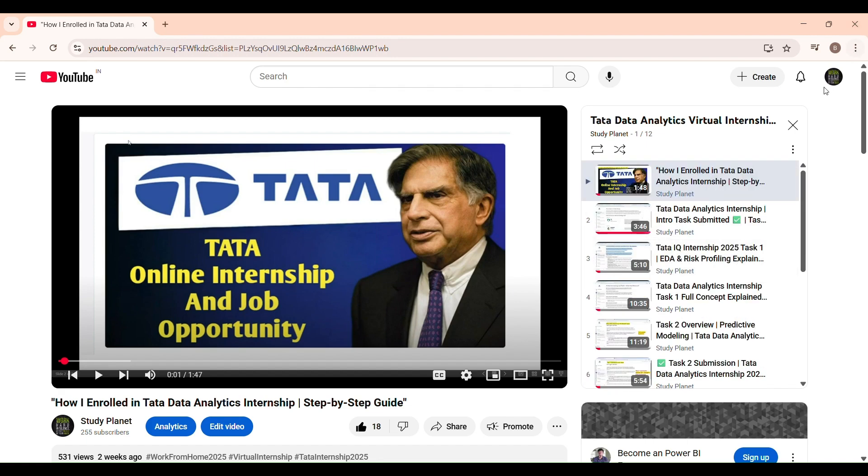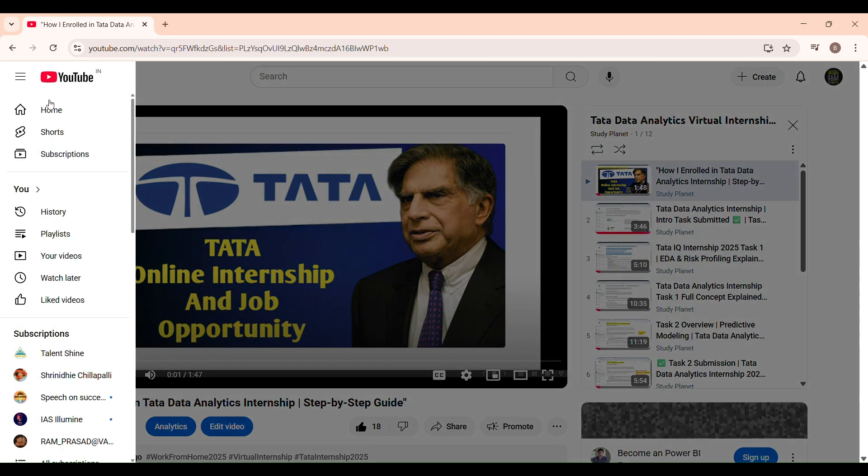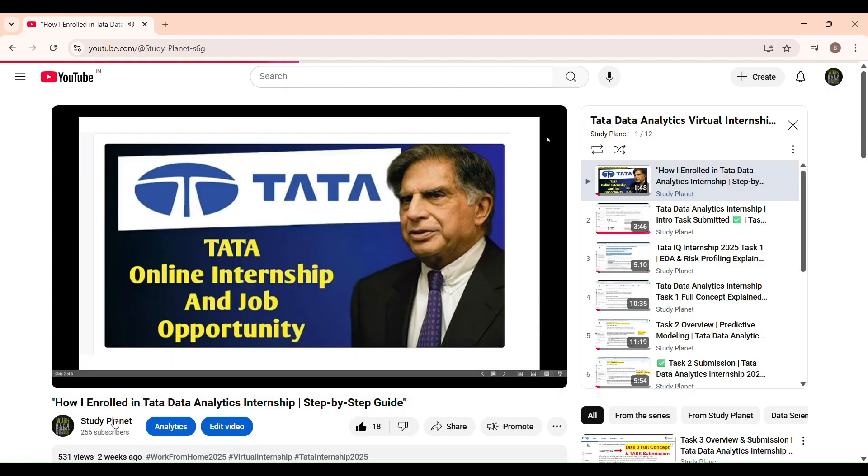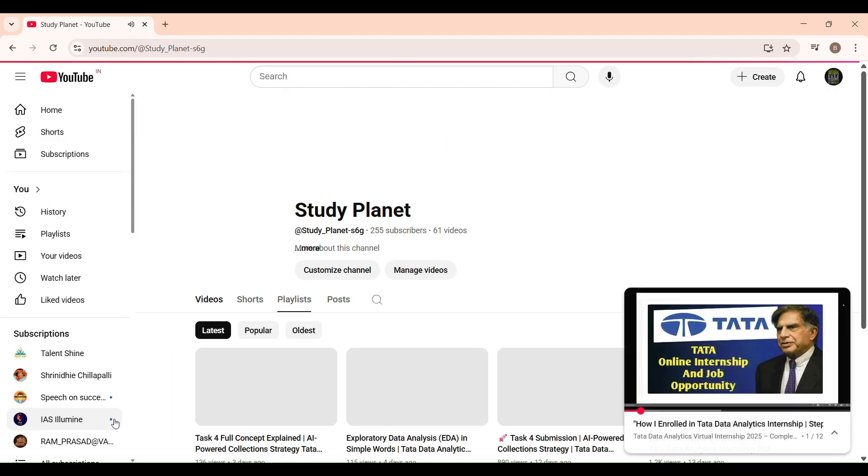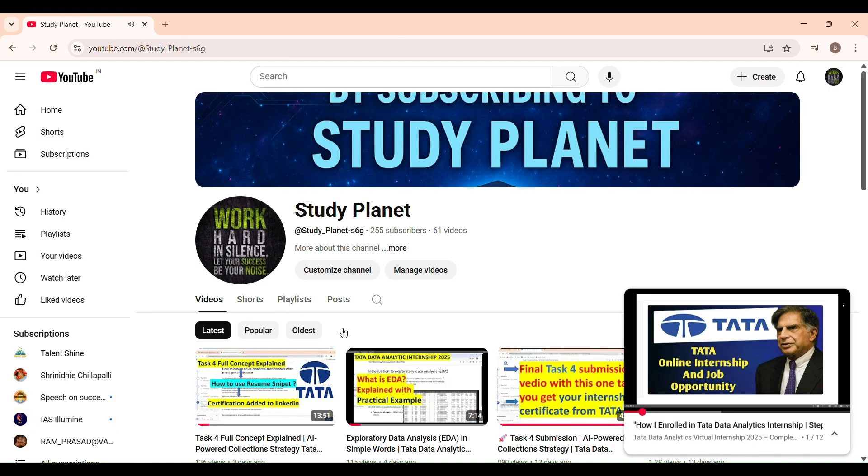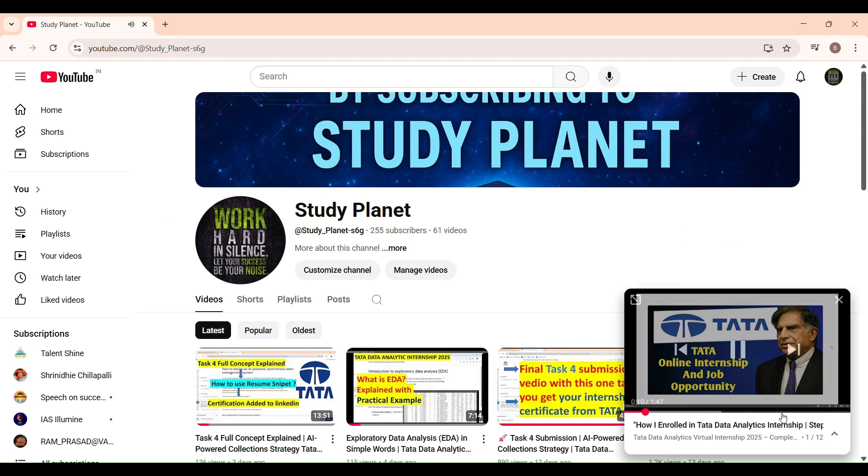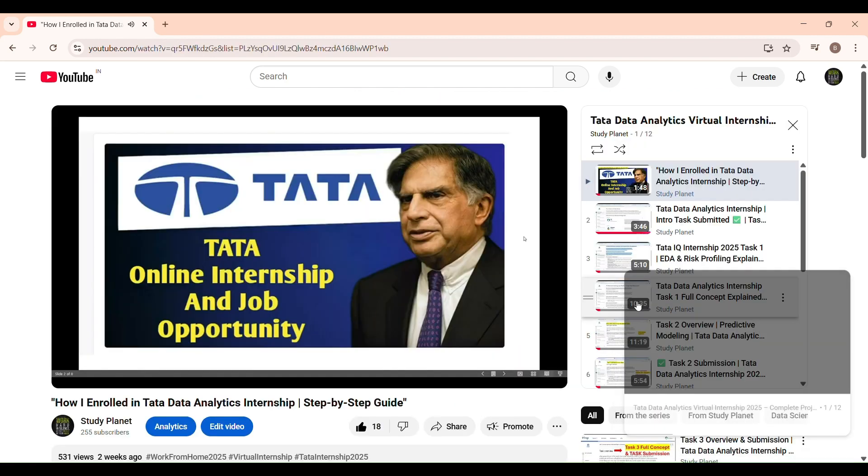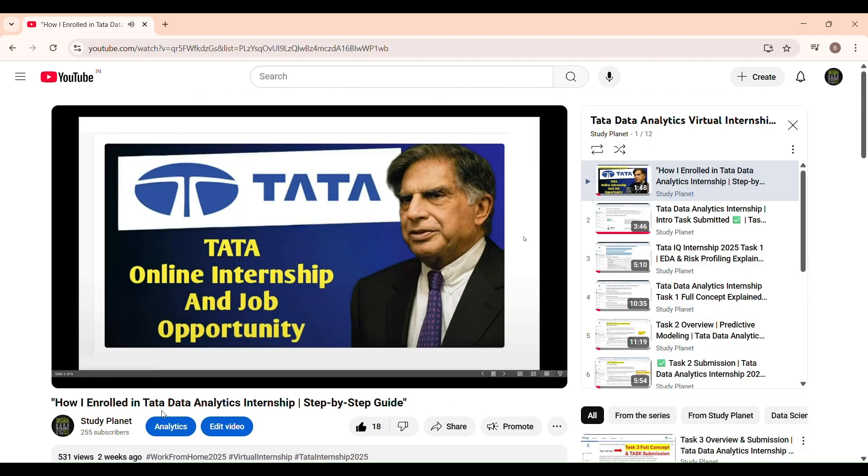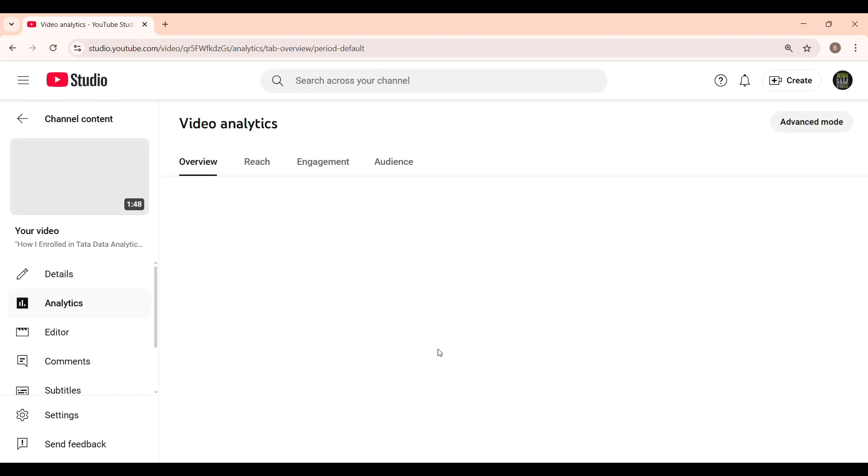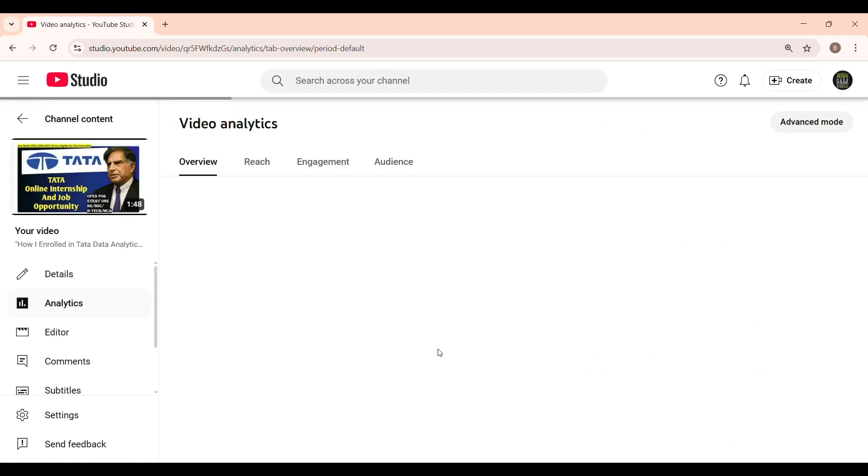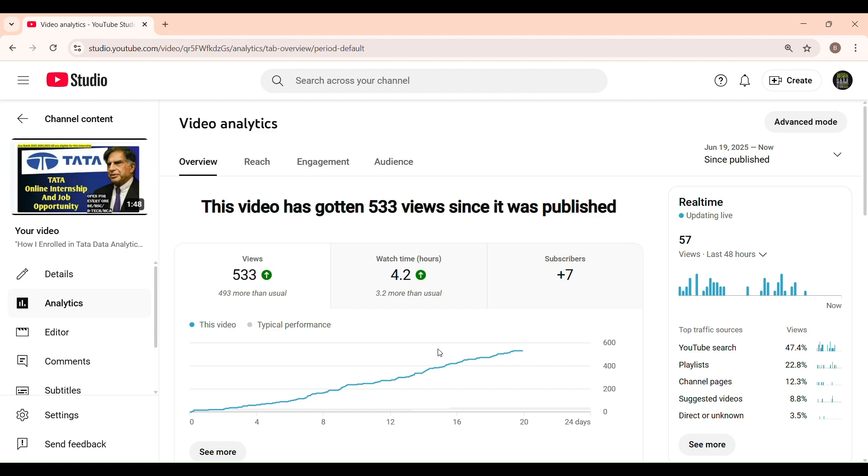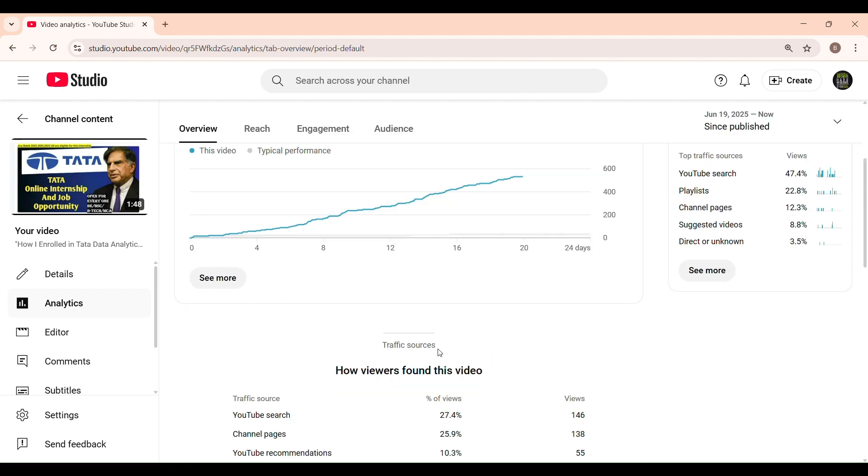If you are interested in earning a valuable certificate in AI-powered data analytics, this is a golden opportunity. It's from a reputable company like Tata, and trust me this certification holds value. You can proudly add it to your LinkedIn profile and it might catch the attention of recruiters or hiring managers. I started this channel about five or six months ago, not with the intention of monetization but just to share useful information.